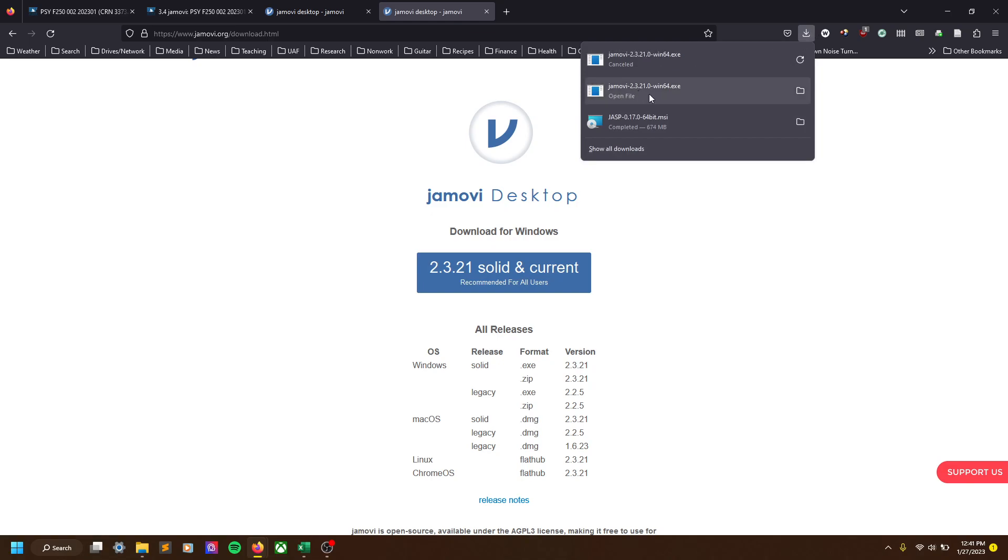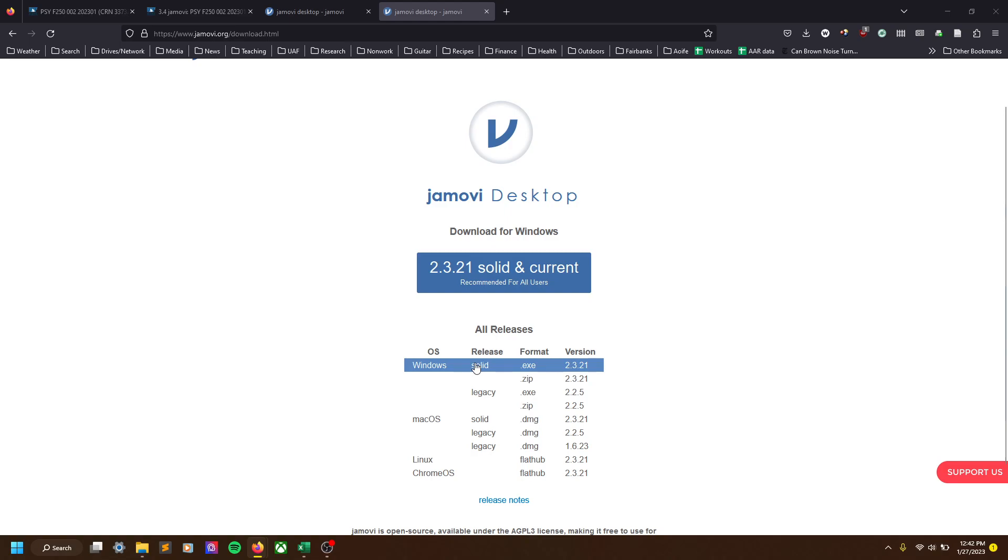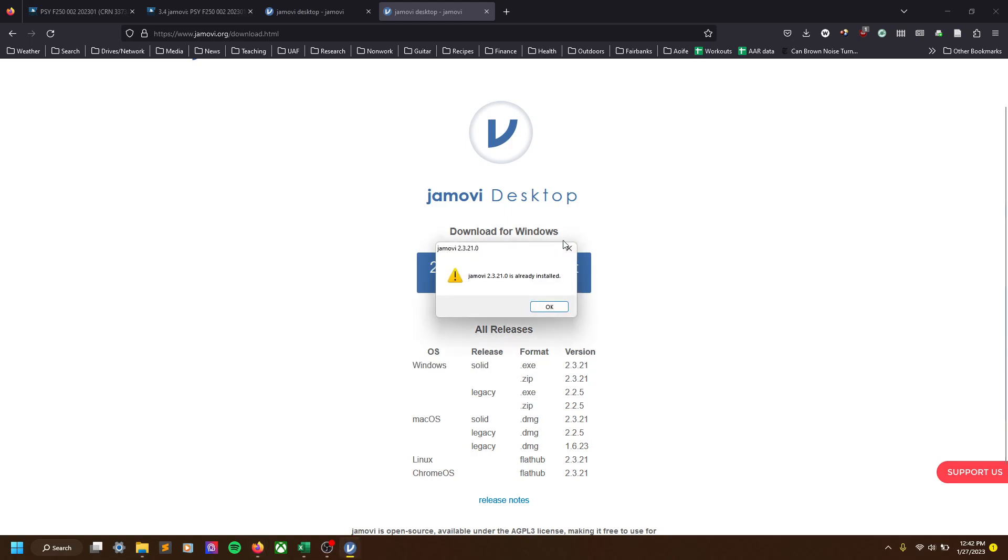But once you do download it, you can open that download and you might get some warnings and stuff like that. This is a safe file. It's totally okay to run, assuming you got it from this website.